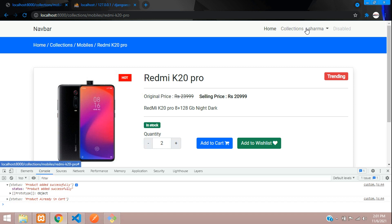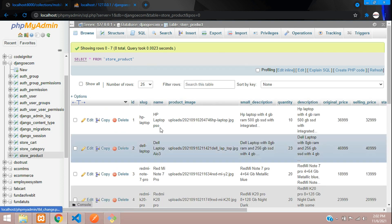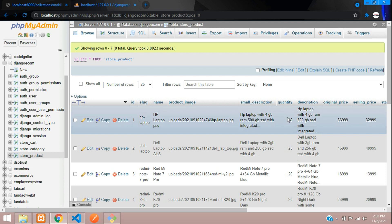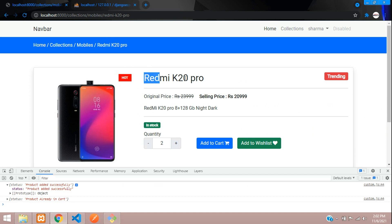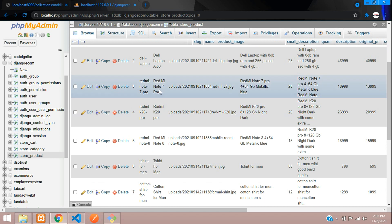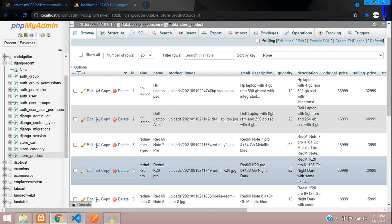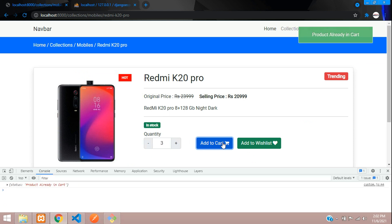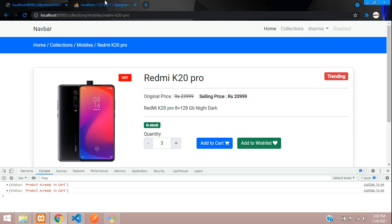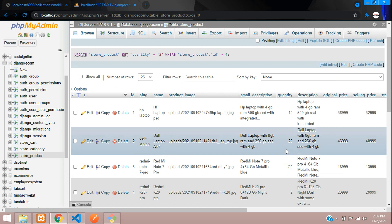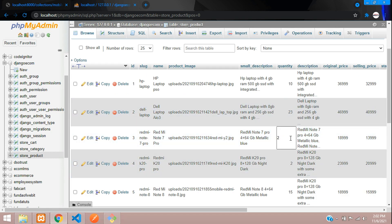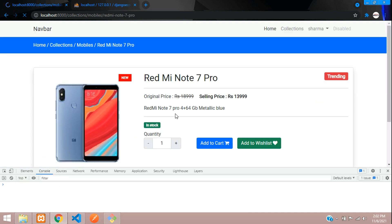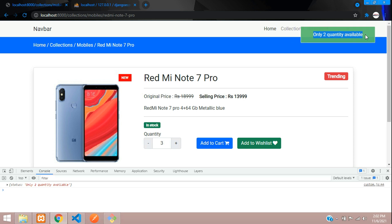To increase quantity you can do that directly in the cart page, which we'll be creating next. Let's test the stock quantity logic. Set Redmi K20 Pro stock to two. For another product — Redmi Note 7 Pro — set stock to two. When requesting three, it says 'Only two quantity available'. When you request two it adds successfully.